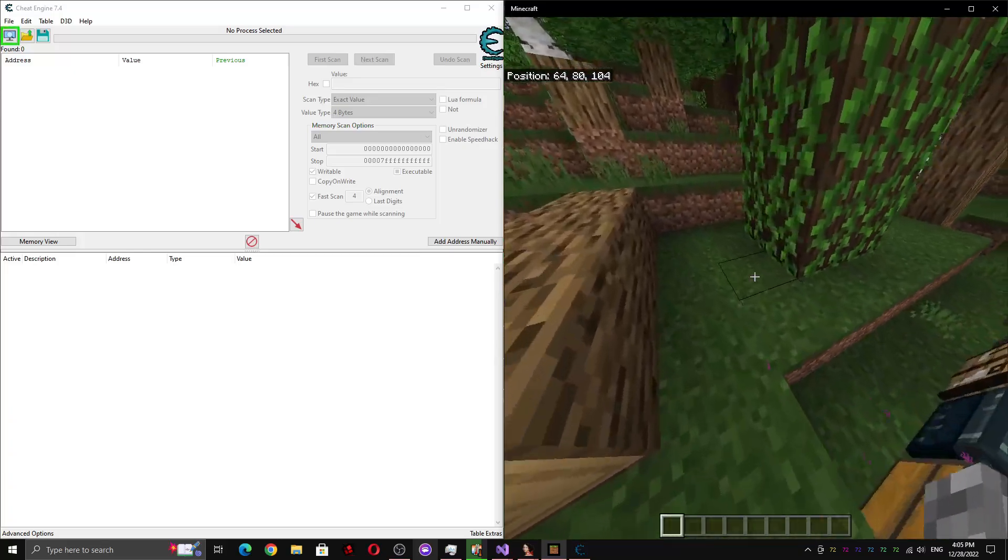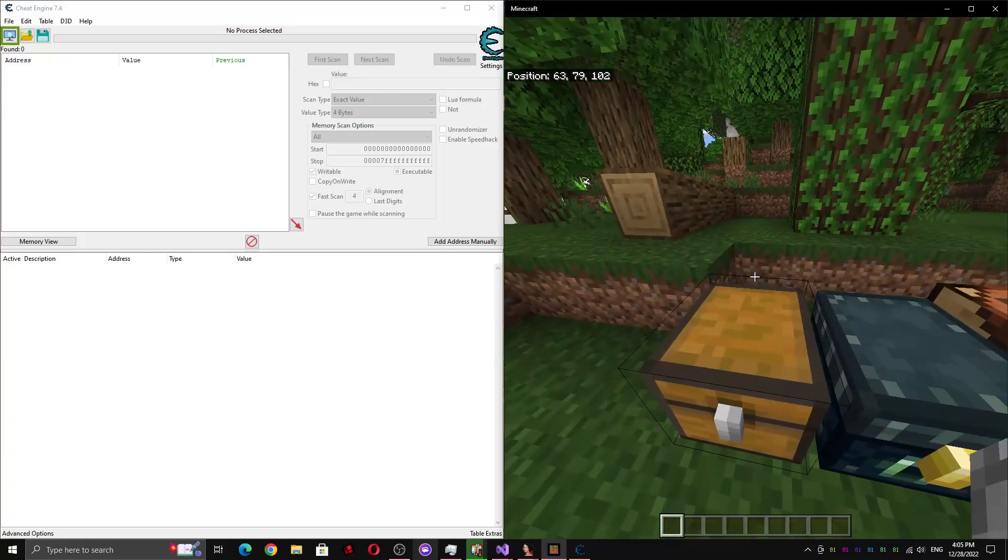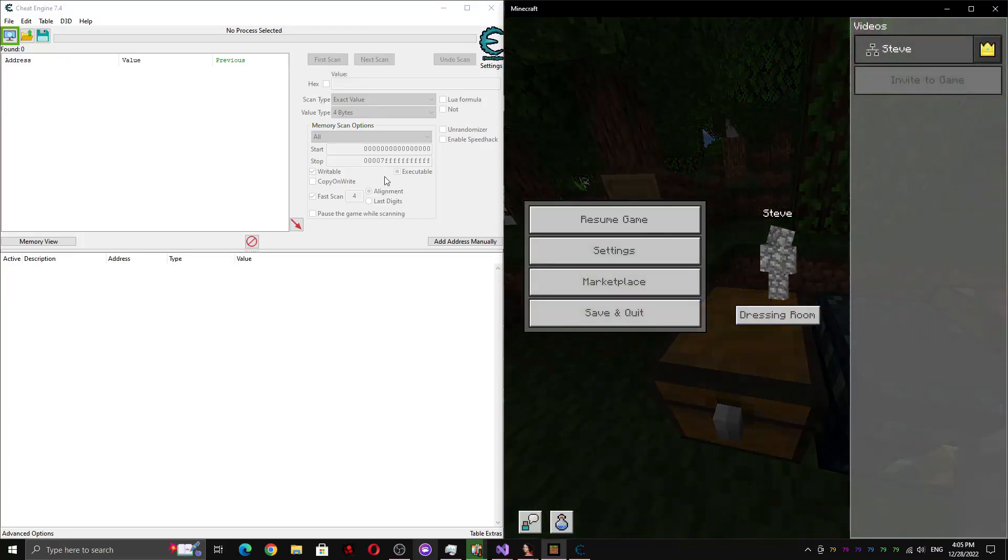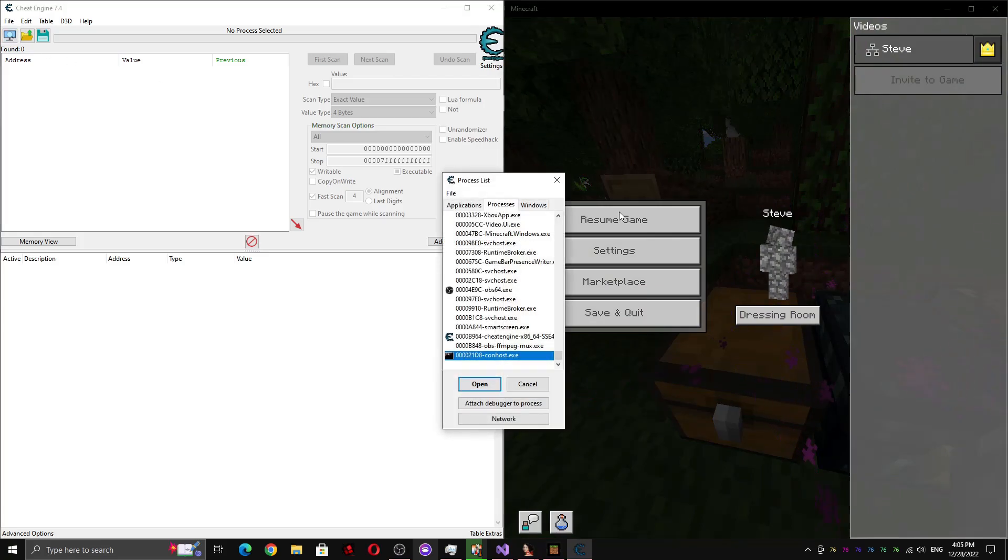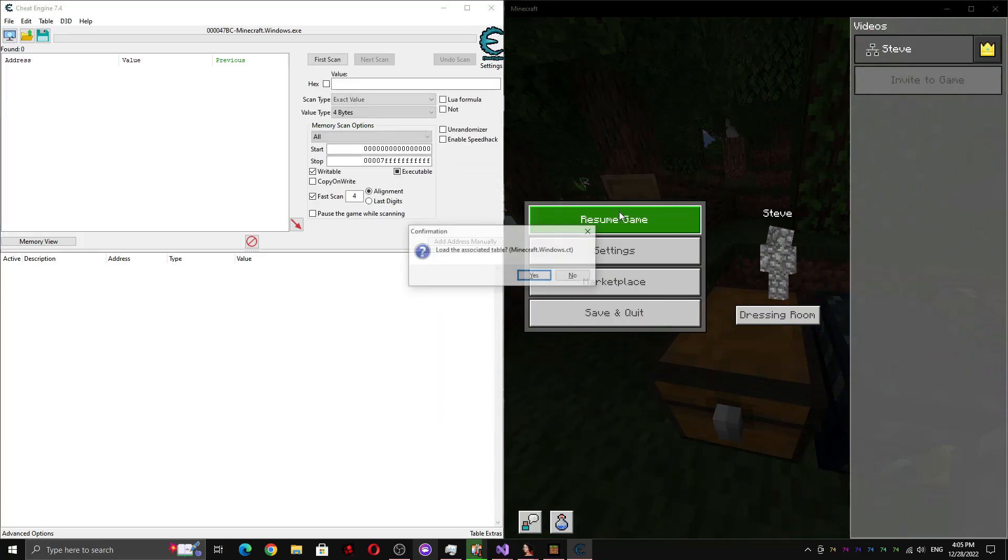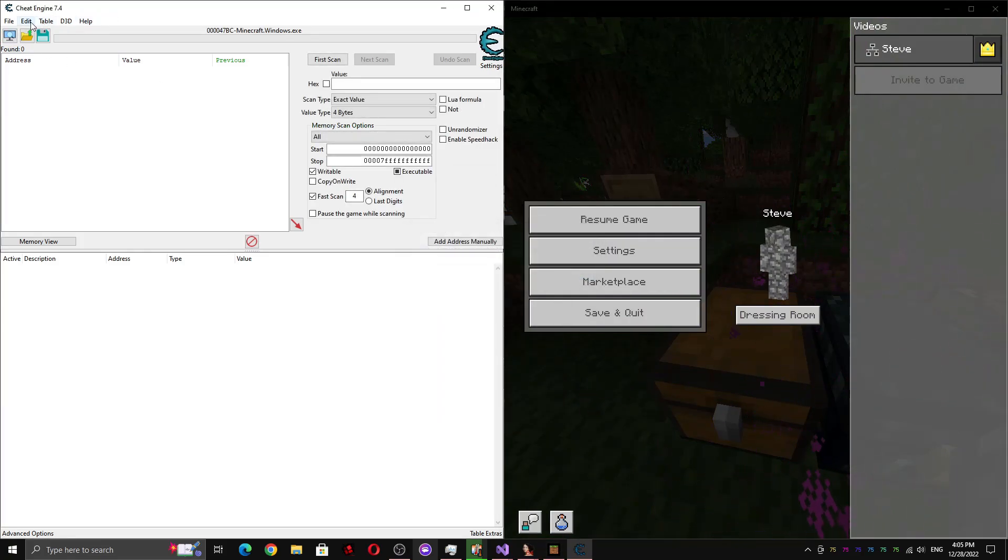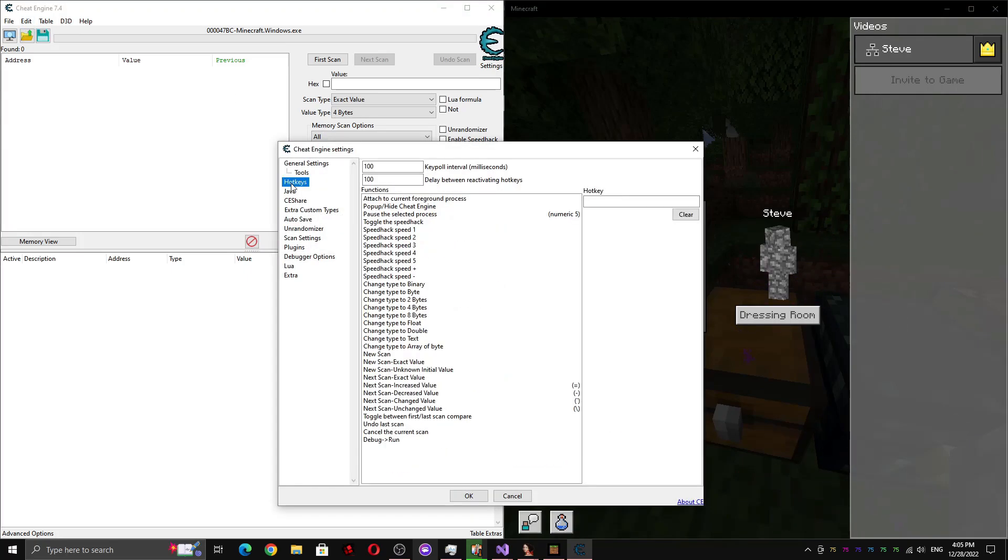Okay, so the first thing you're going to want to do is to start Minecraft and start Cheat Engine, and open the Minecraft process in Cheat Engine. Now go to edit, go to settings, and make sure you have a hotkey assigned for pausing the selected process, because we're going to need that later.